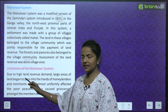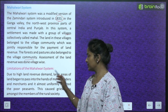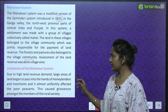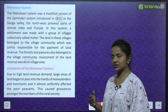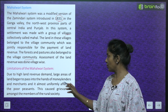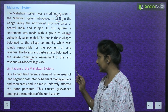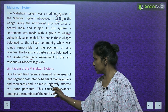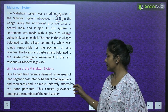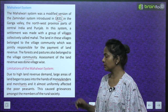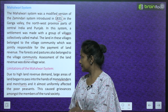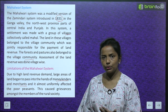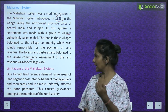The Mahalwari System also had its limitations. Due to the high land revenue demand, large areas of land began to pass into the hands of money lenders and merchants, which almost uniformly affected poor peasants.